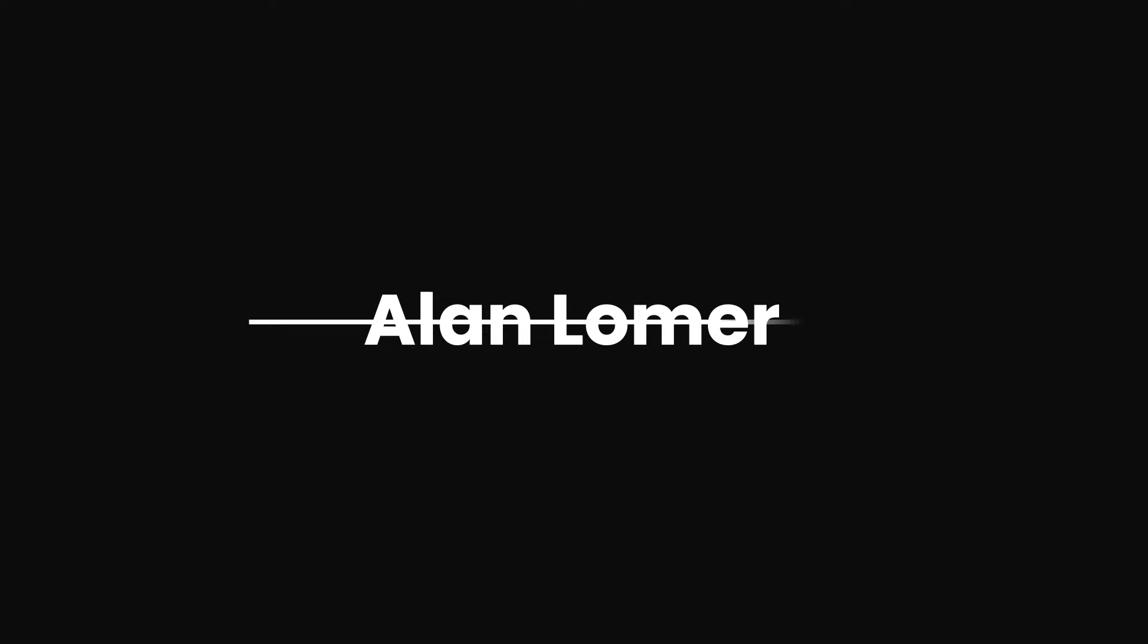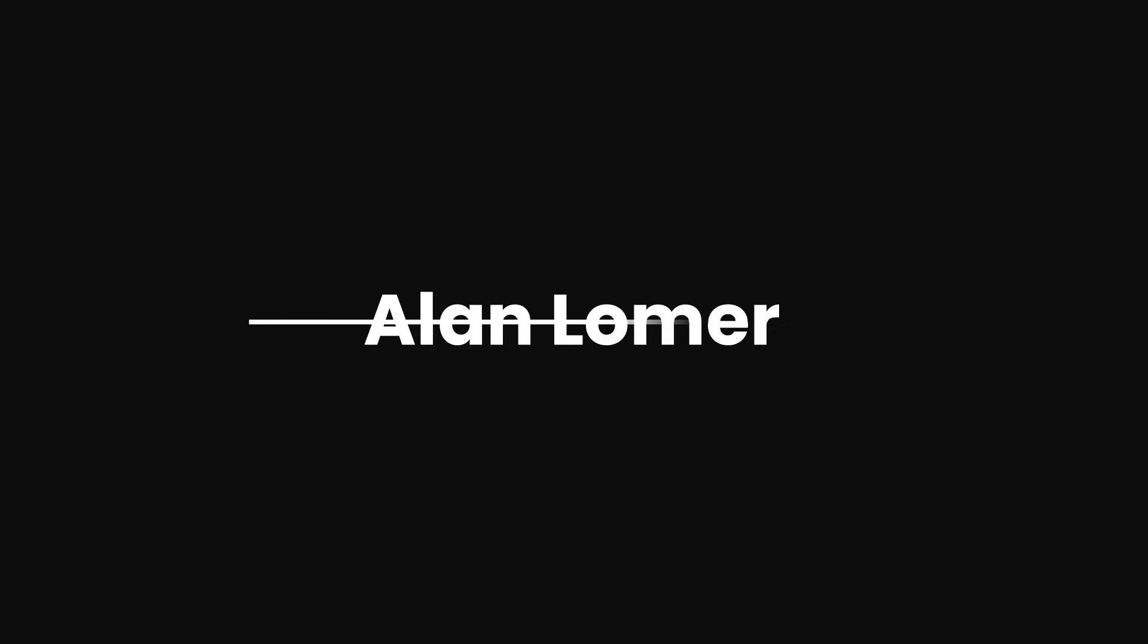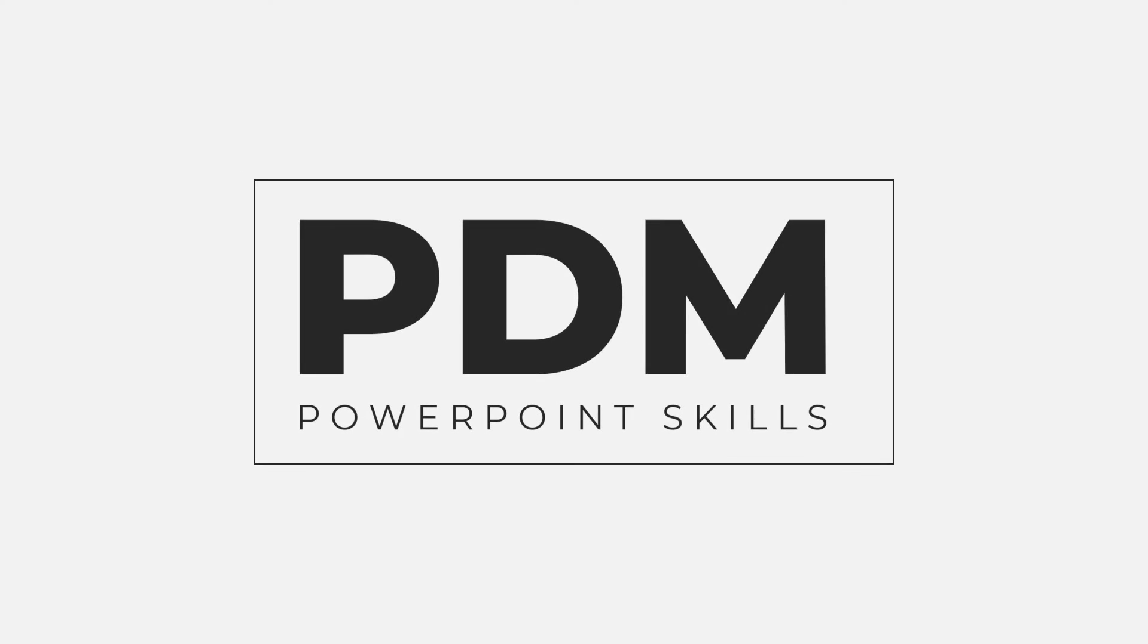Hi everyone and welcome back to another tutorial. In this short video I'm going to be showing you how you can create this split text reveal animation. So let's jump straight into it.